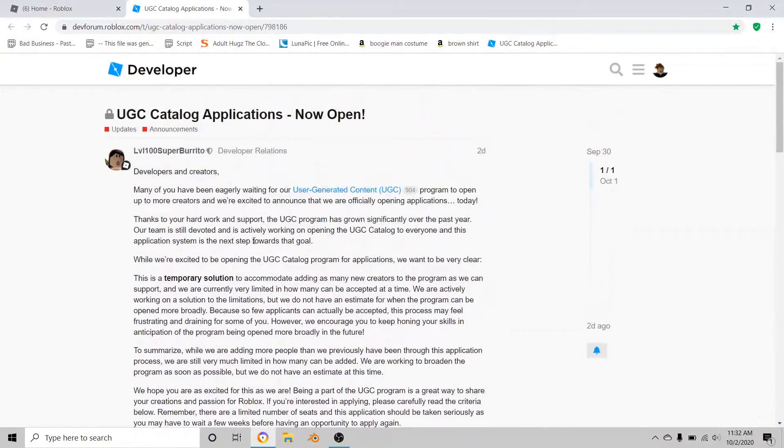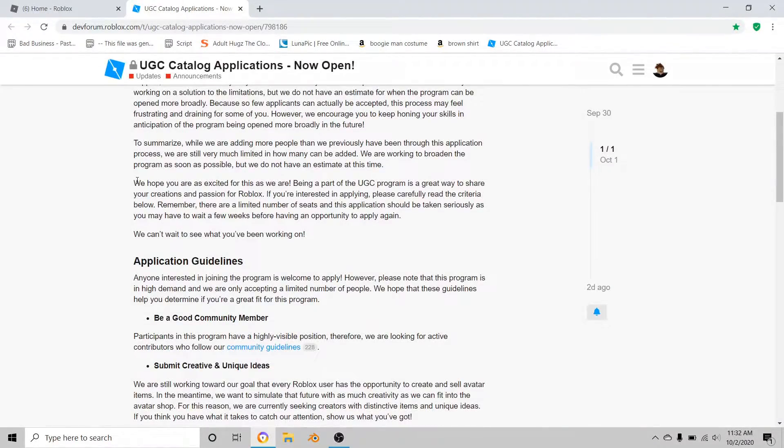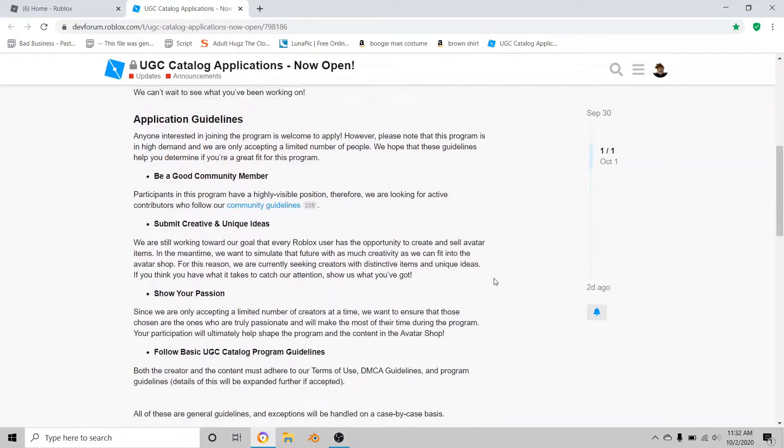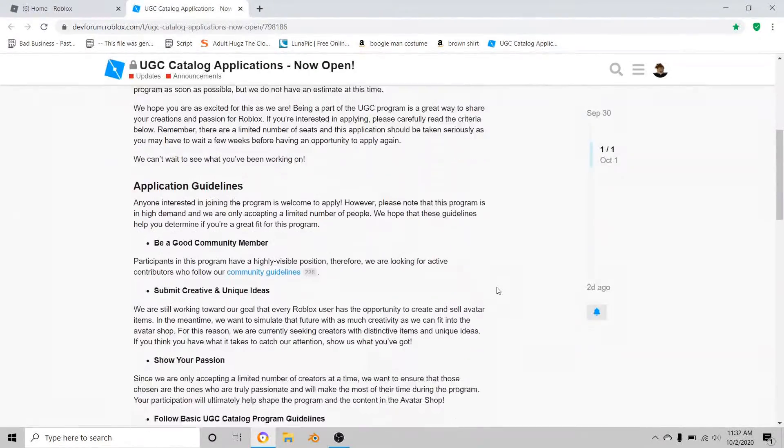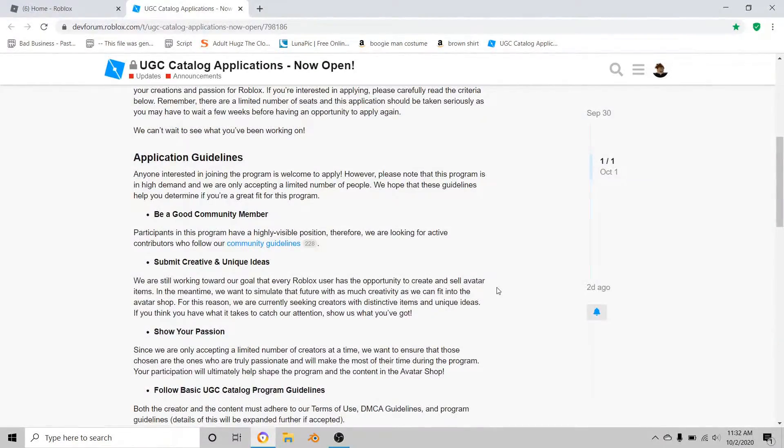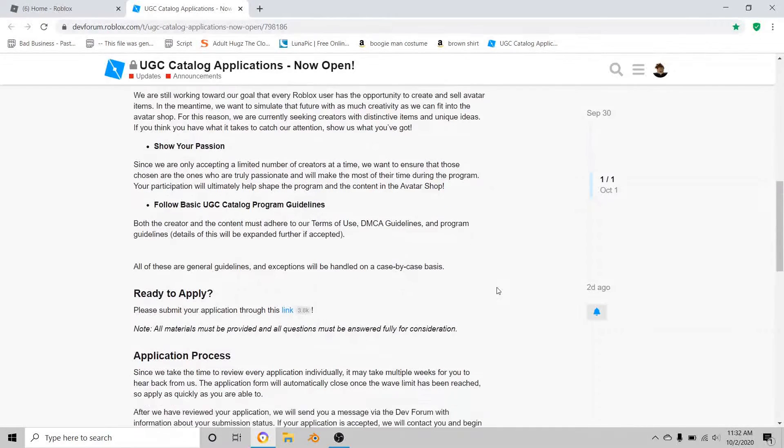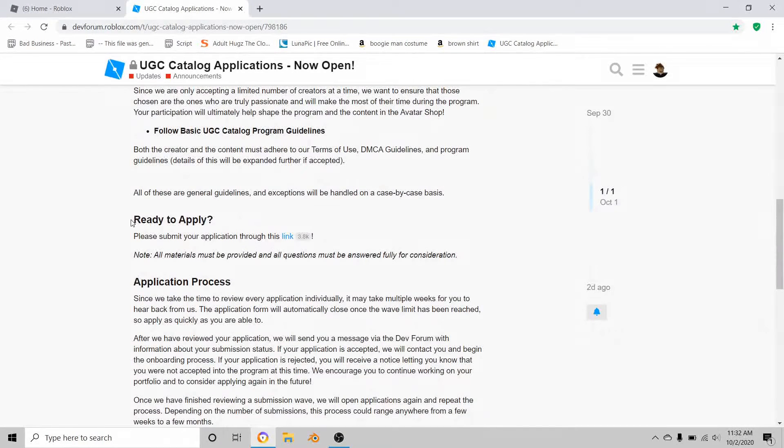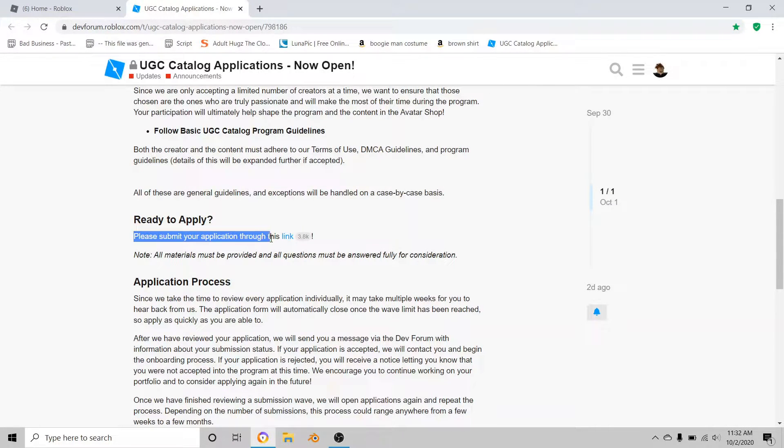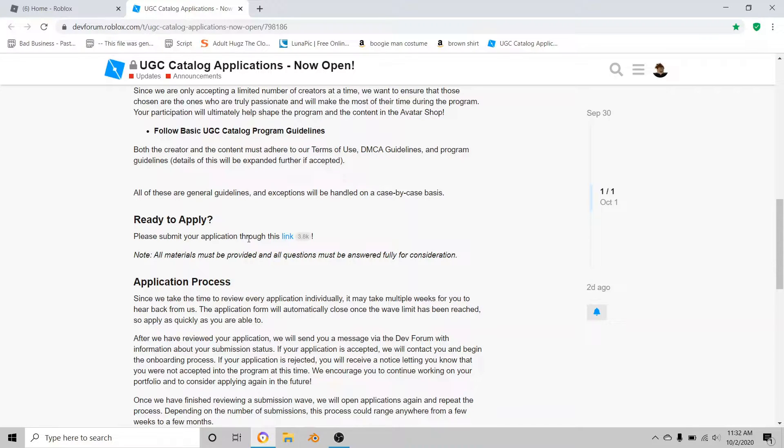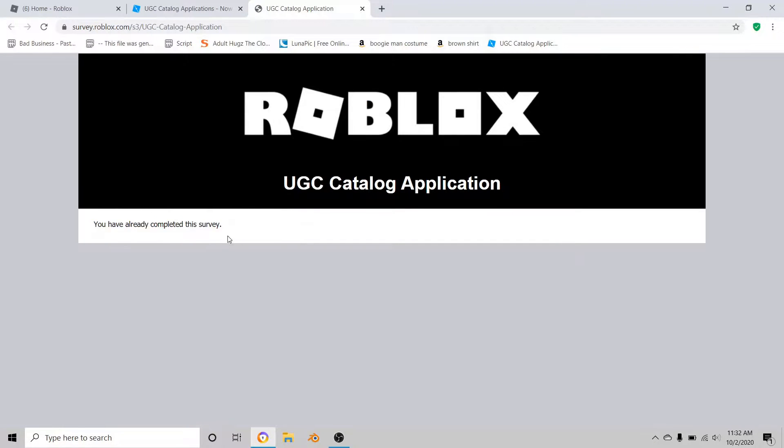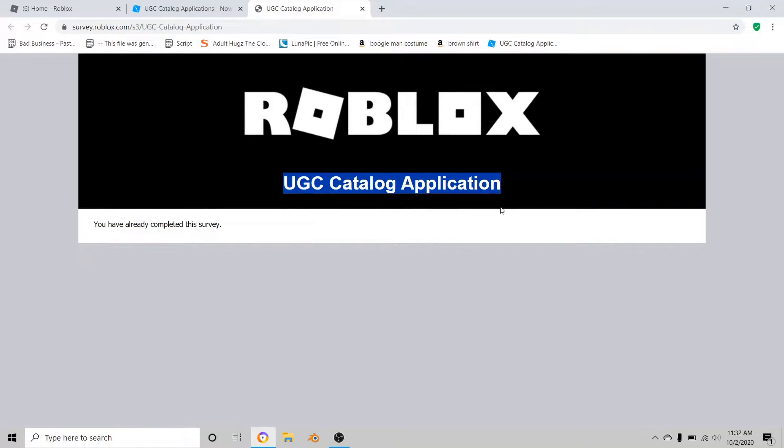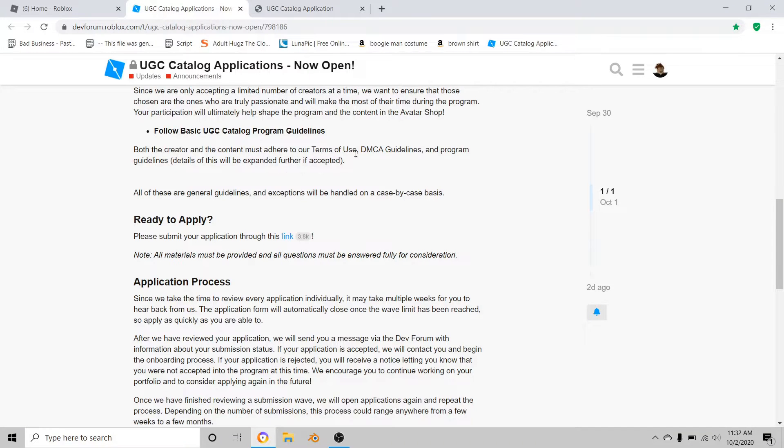Once you have read everything, it's going to give you a link that says ready to apply. Please submit your application through this link. You're going to click the link and it should say UGC catalog application. This is 100% real, not fake or anything.